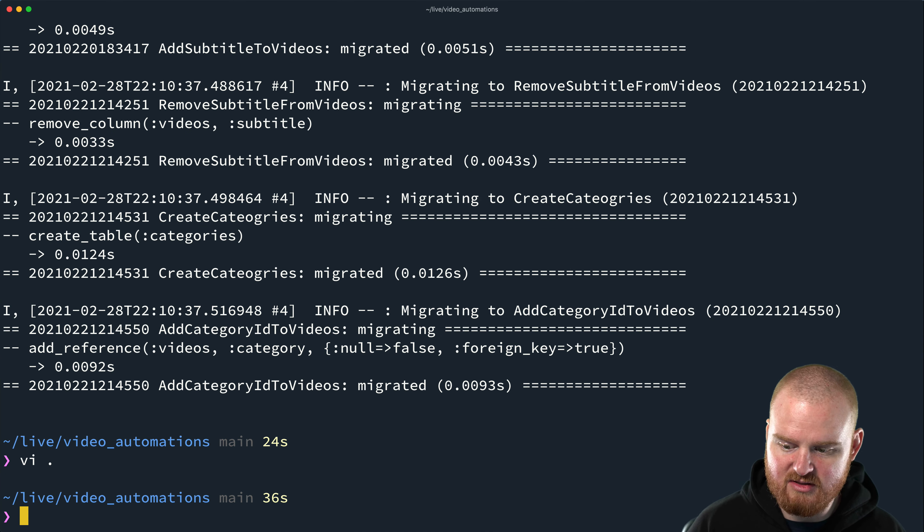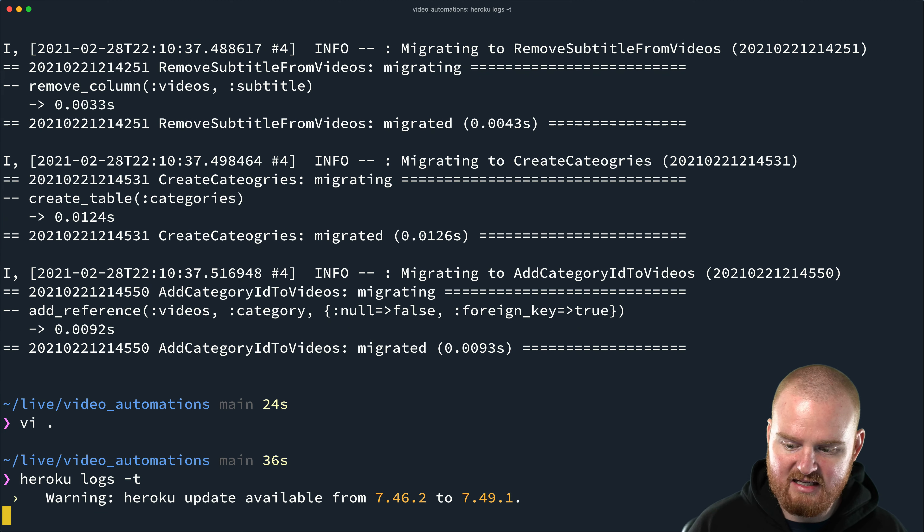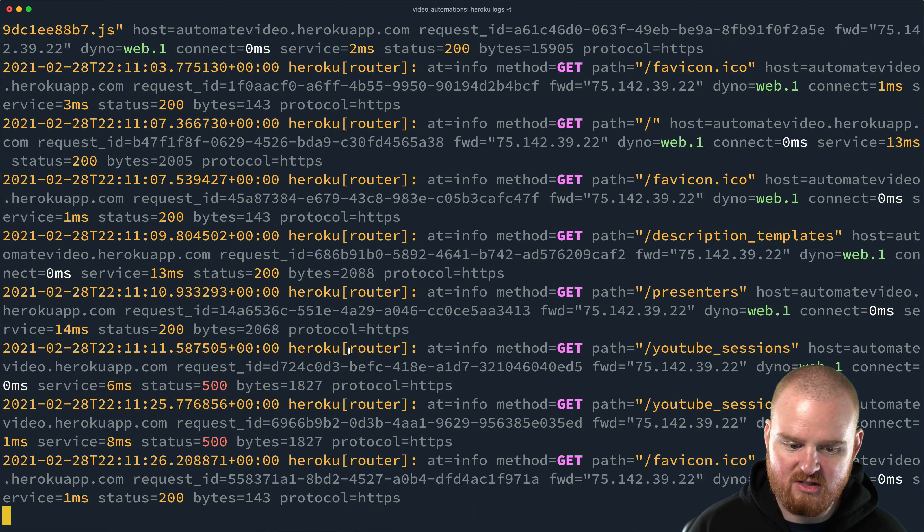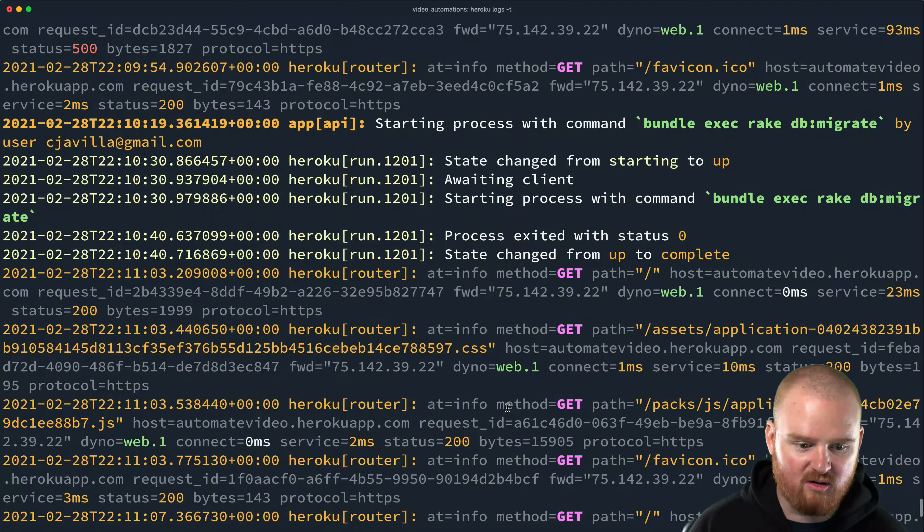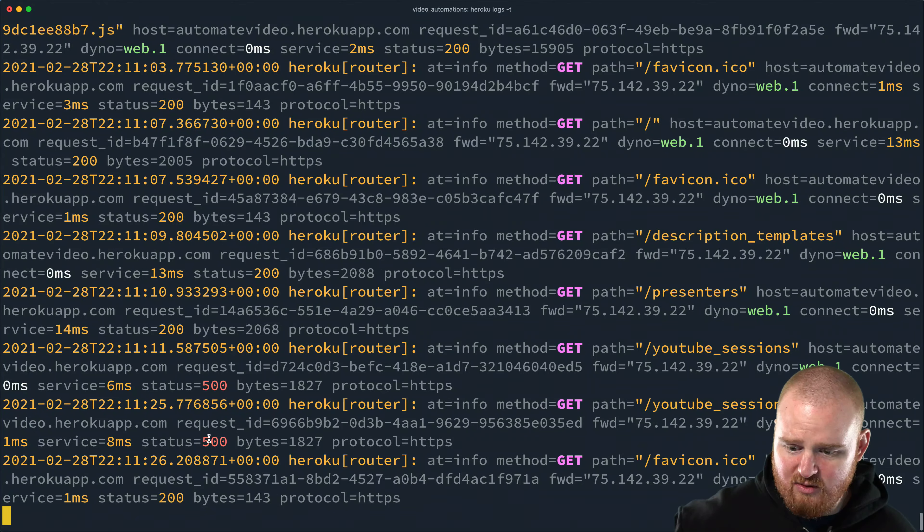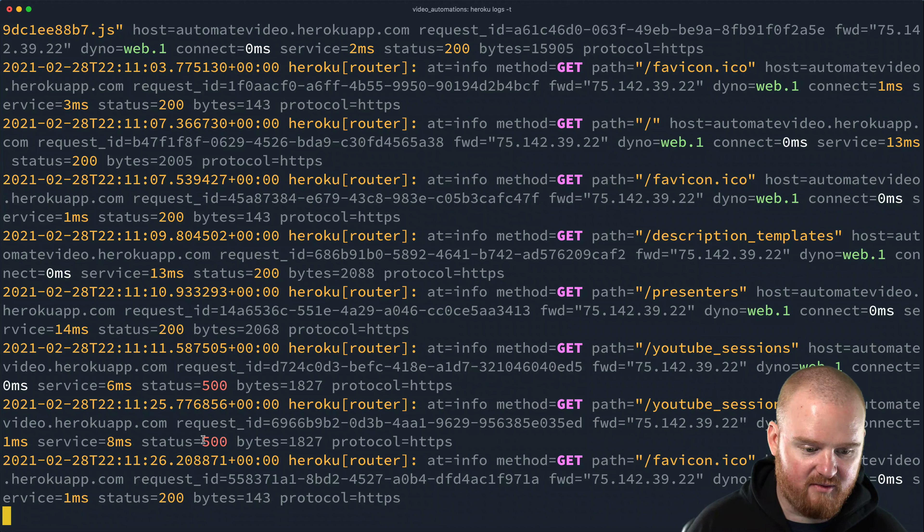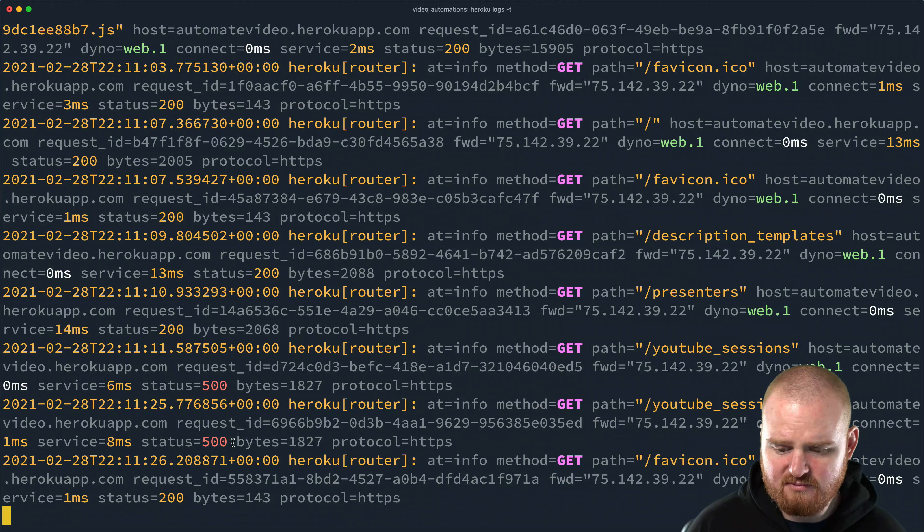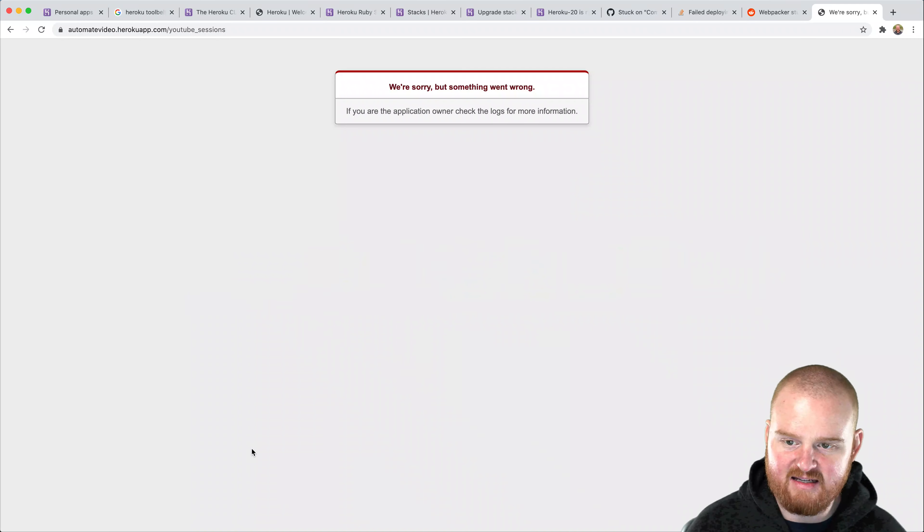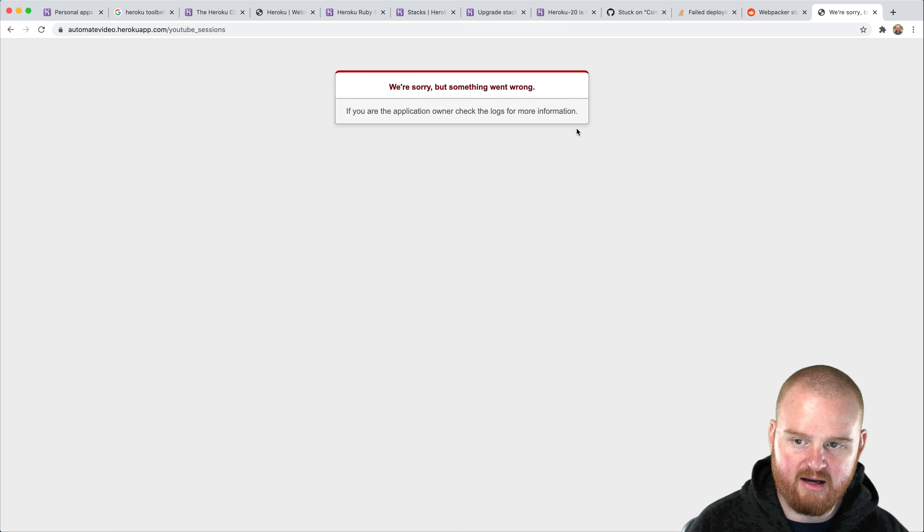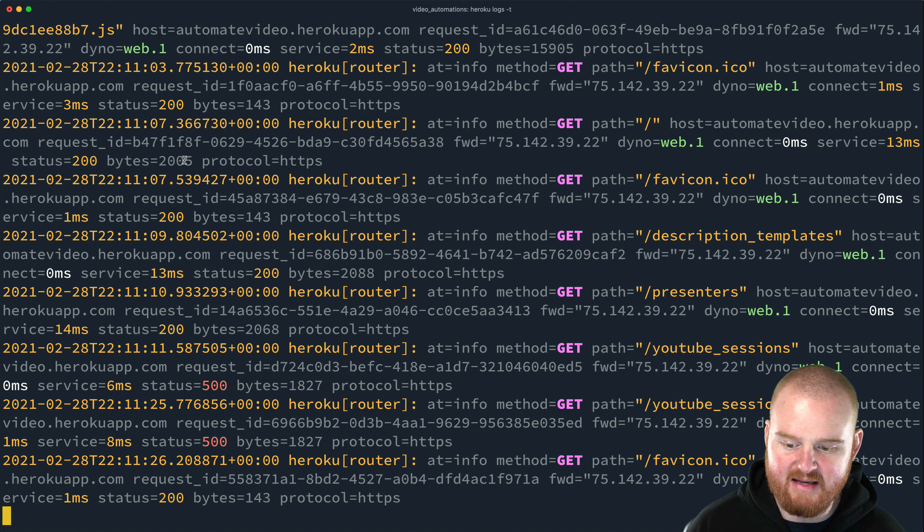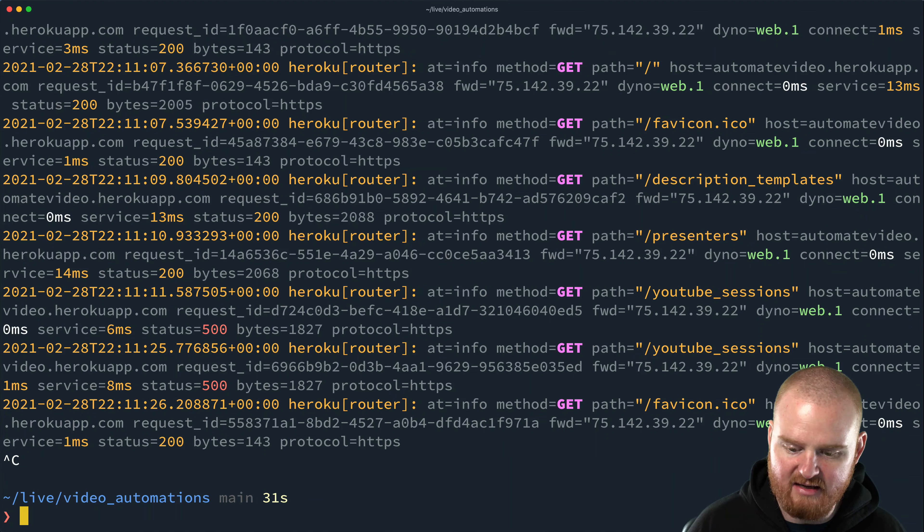All right, cool. So if we refresh the page now on automate video.herokuapp.com, we see our video here and it's mostly up and running, but this error that we're seeing here is likely because we haven't decrypted those secrets. So if we ran Heroku logs dash T that allows us to tail the logs. And then if we refresh this page, we should see the errors that are happening. And so we can see the requests that are coming in. This one is a 500. We don't really get very much detail other than the fact that it's a 500. So generally what I will do is I'll set up and connect an app called paper trail to help with logging. But for now, I know that we still haven't set the master key for decrypting. So let's do that next.